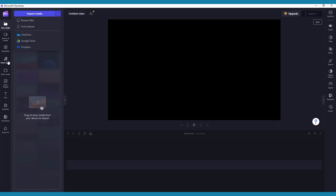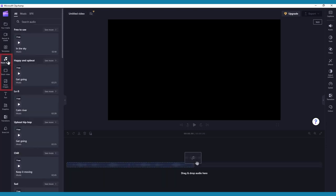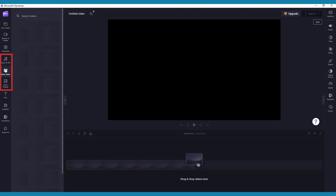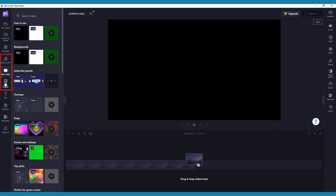You can also browse the ClipChamp stock libraries by navigating to the Music and Sound Effects, Stock Video, and Stock Images tabs further down the same toolbar.